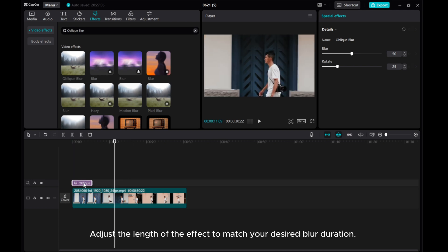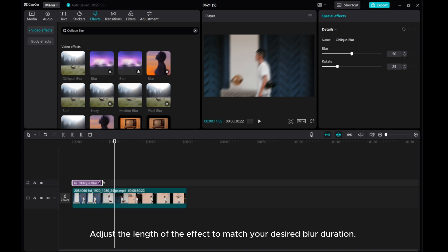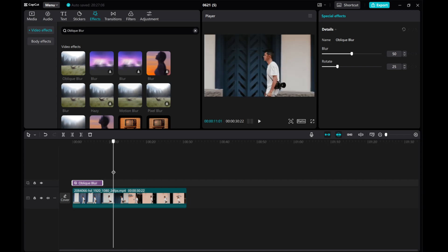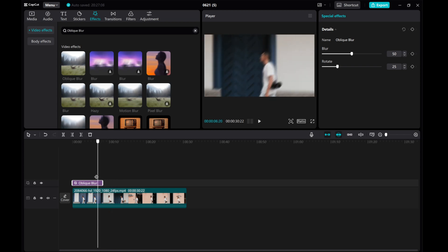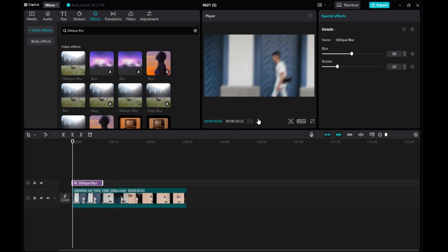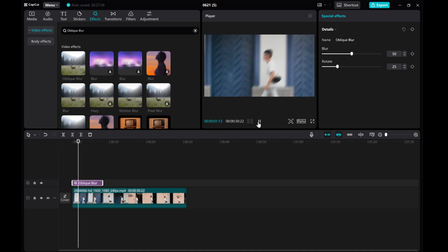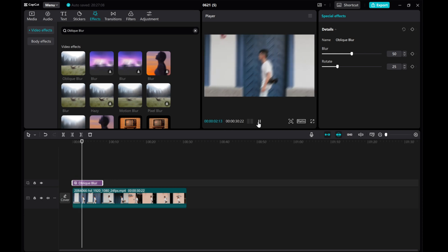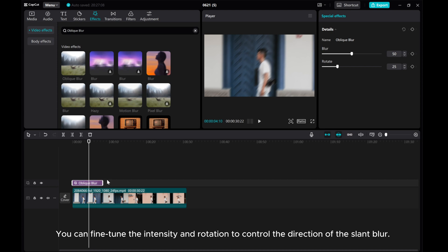Adjust the length of the effect to match your desired blur duration. You can fine-tune the intensity and rotation to control the direction of the slant blur.